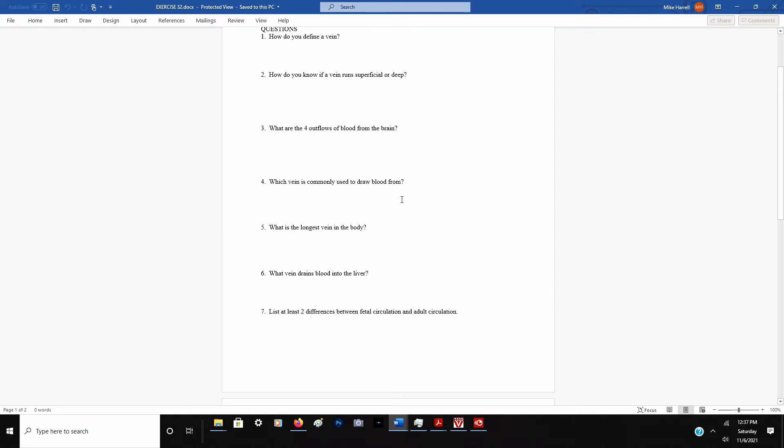Number four, which vein is commonly used to draw blood from? Think about the front of your elbow, the median cubital vein. We've probably all seen that one used before for that purpose.